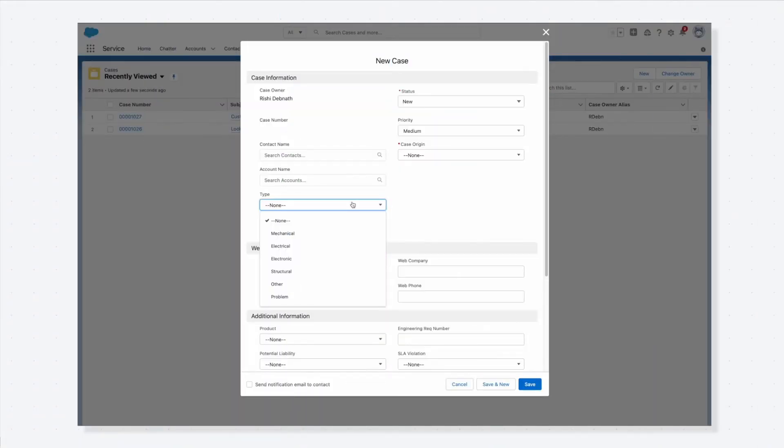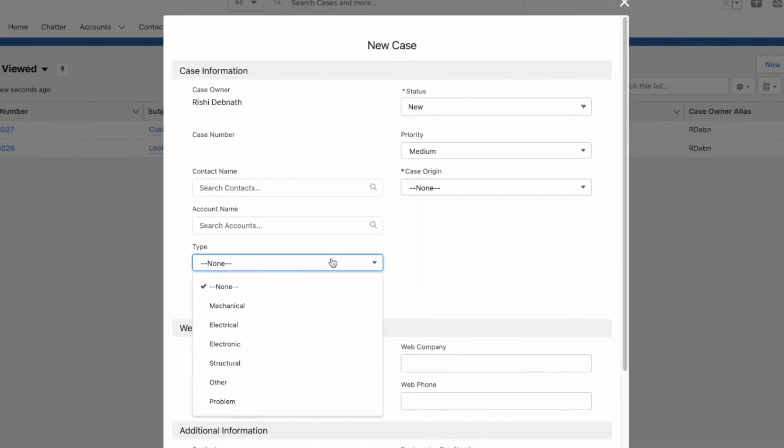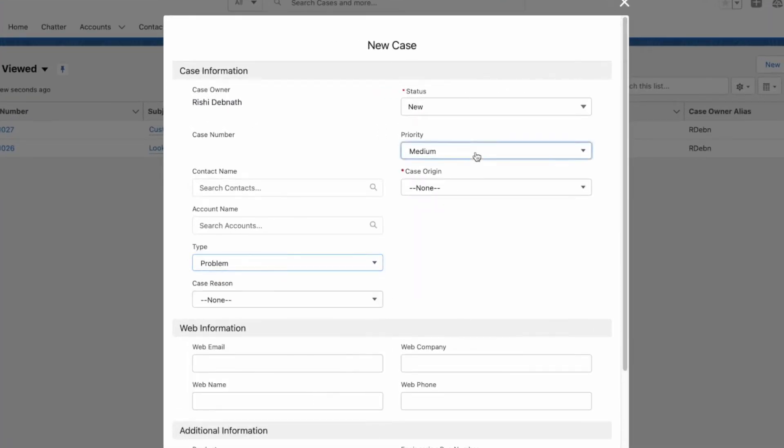To test, let's see what happens when I create a new case of type problem and medium priority.